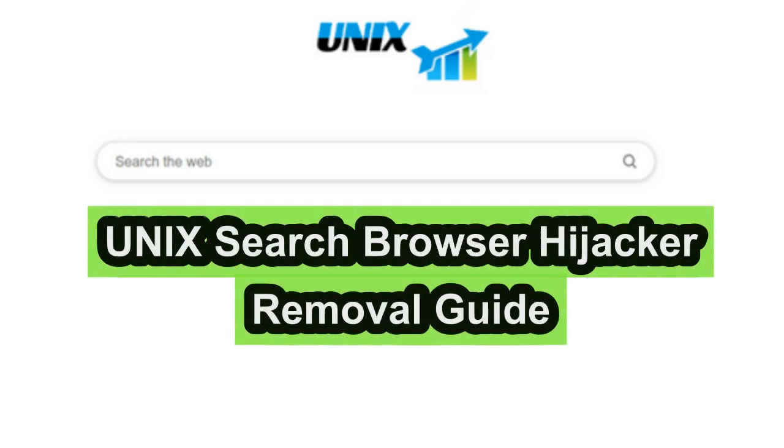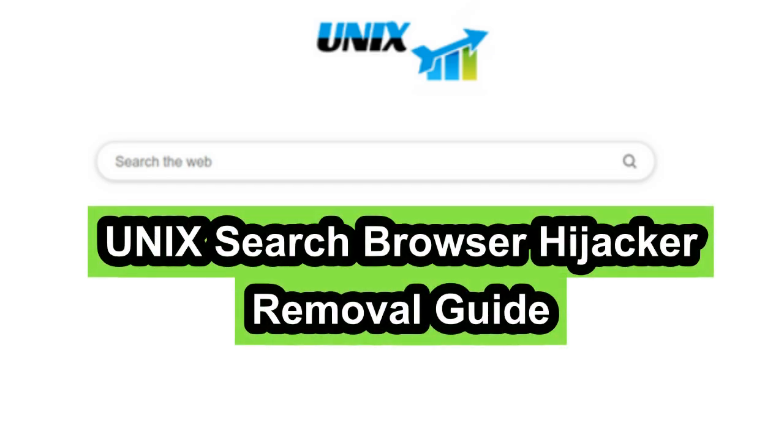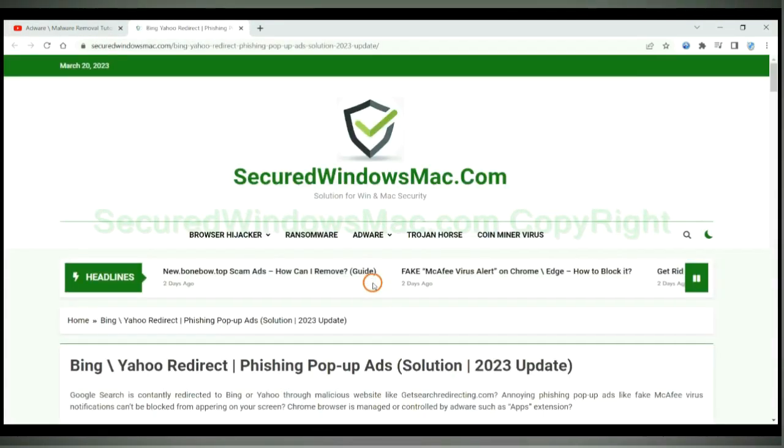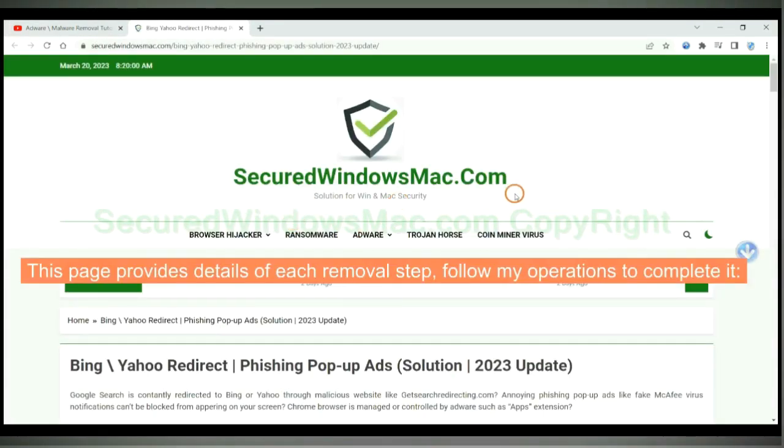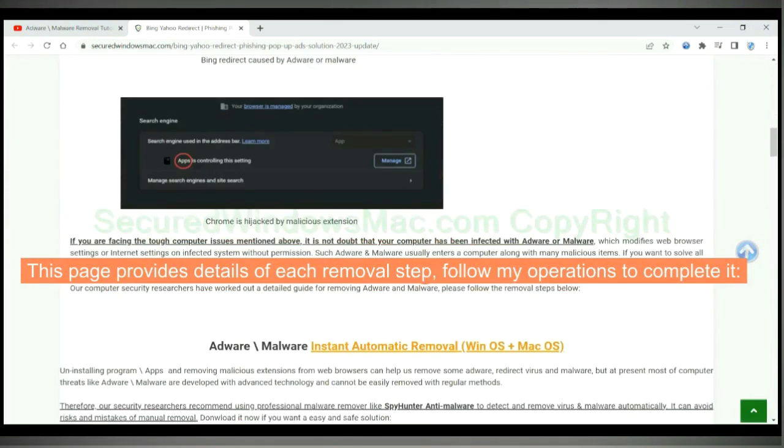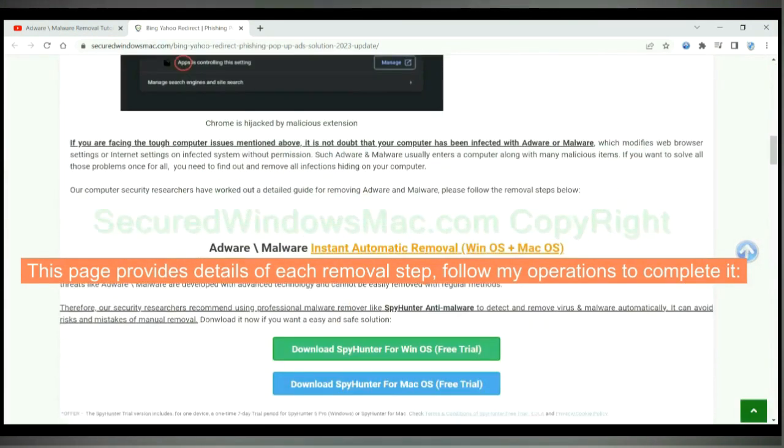This video will show you how to remove Unix search extension browser hijacker. Please click the link in video description to read details of the removal steps. This page provides details of each removal step, follow my operations to complete it.